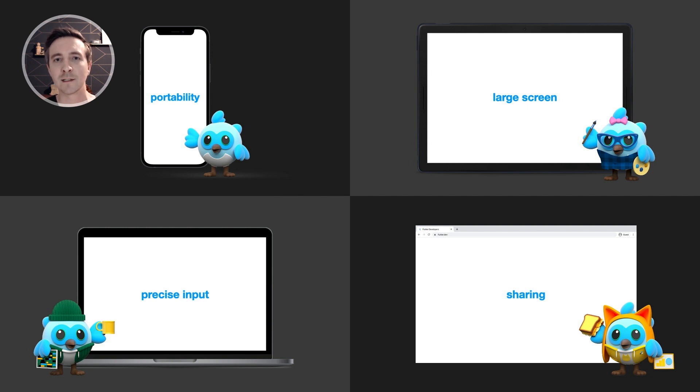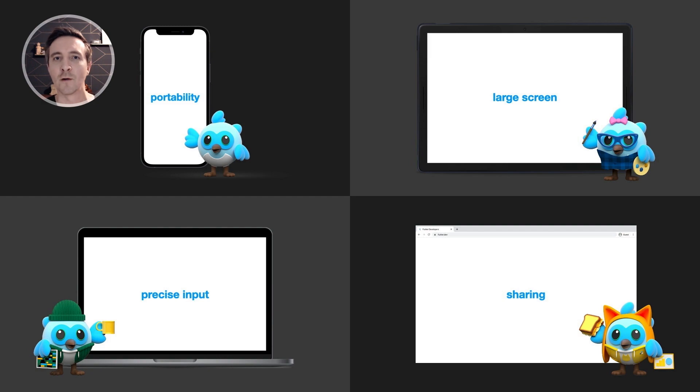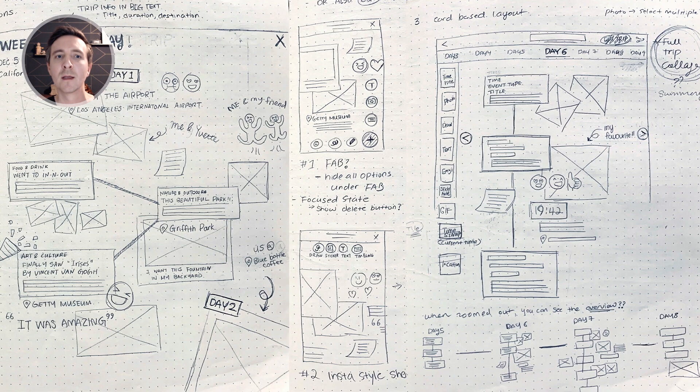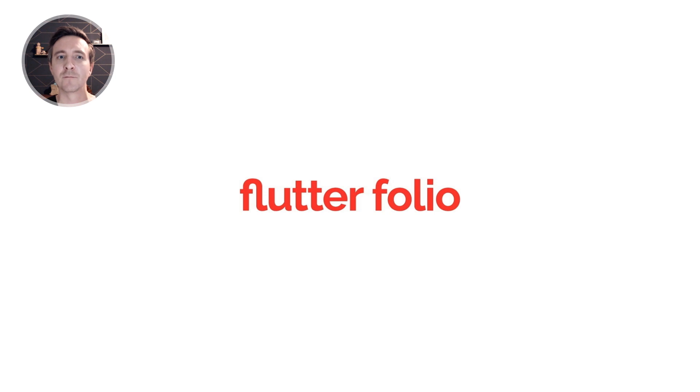We also wanted to leverage the unique strengths of each platform to power a creative workflow. After some brainstorming we decided to build a scrapbooking app called Flutterfolio.